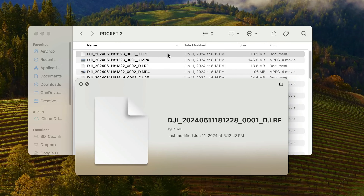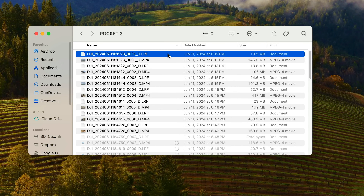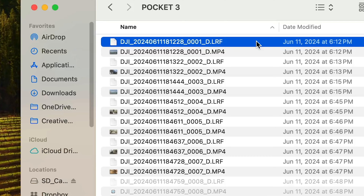Y'all, this little camera is so freaking dope. Believe the hype. But you've probably been wondering, when I drop my footage onto my computer, what are these freaking LRF files? I'm here to help you.